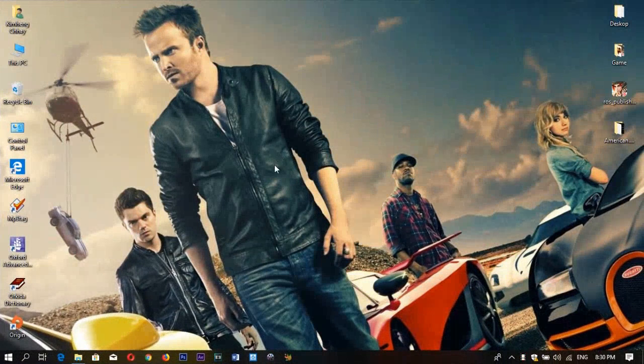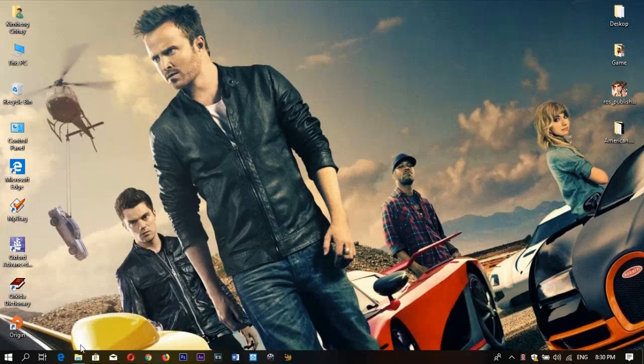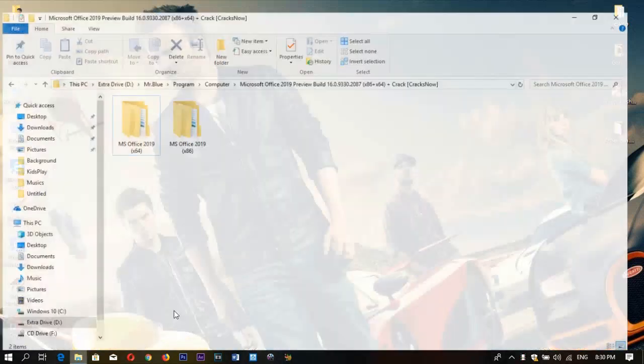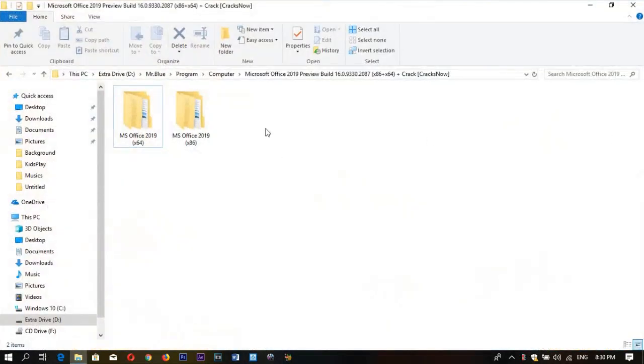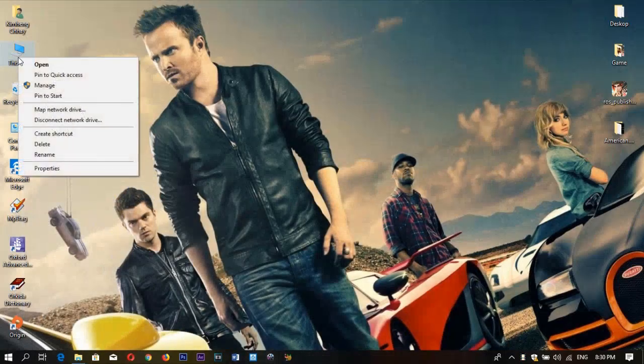Hello, welcome back to my channel. I haven't seen you for a long time, but now I'm back with Microsoft Office 2019. We have two folders, but you need to make sure which operating system your computer is running.